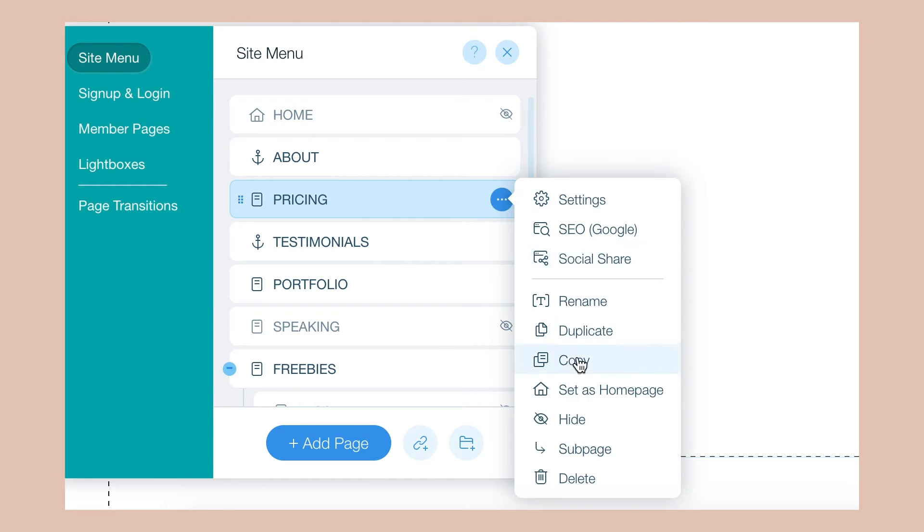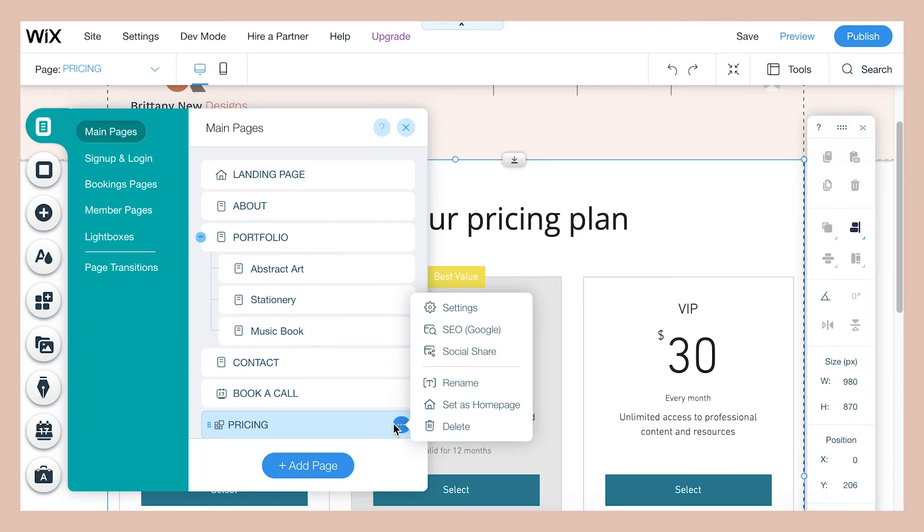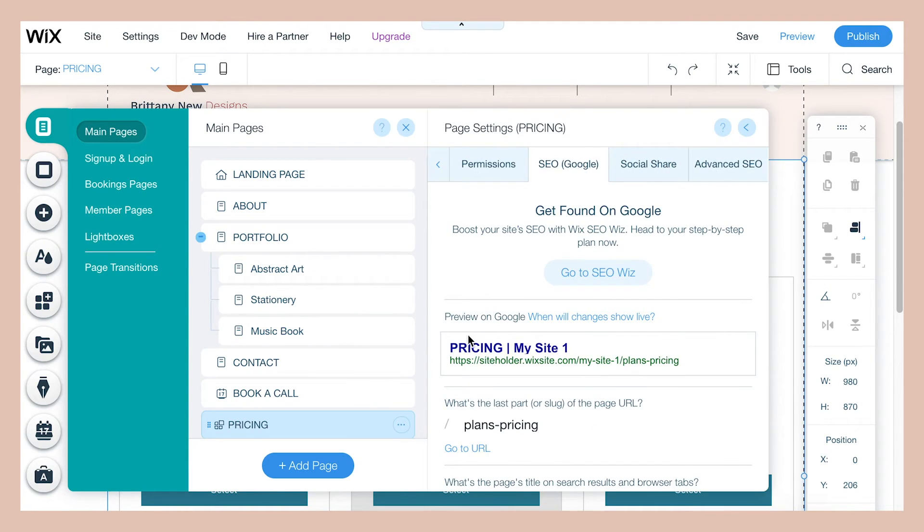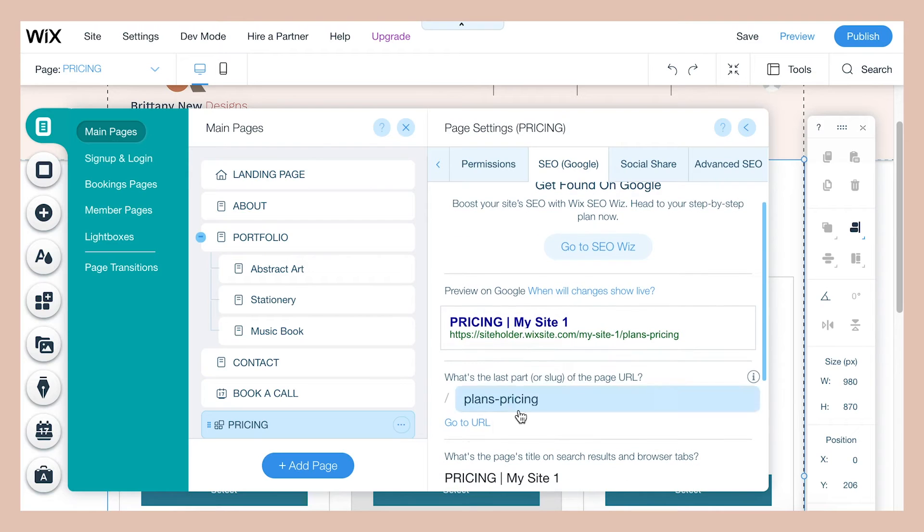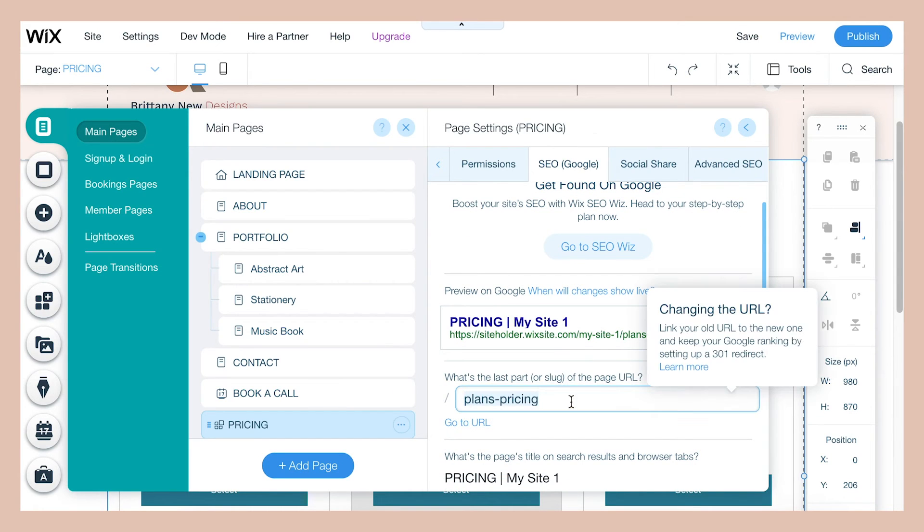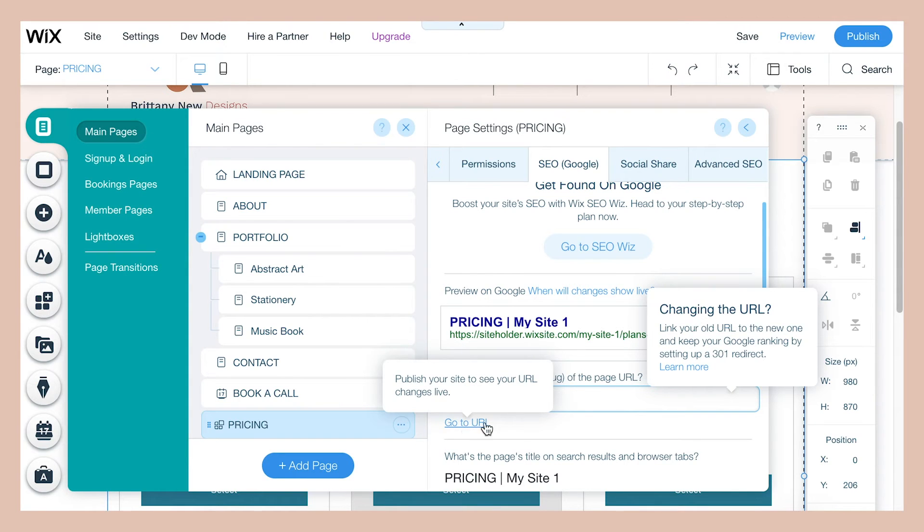And so if you want this page to be private and you want to be able to send someone a direct link to this page or direct someone to it, then you can click SEO and click this link right here. And that will be the exact URL to your pricing page which is hidden from your menu.